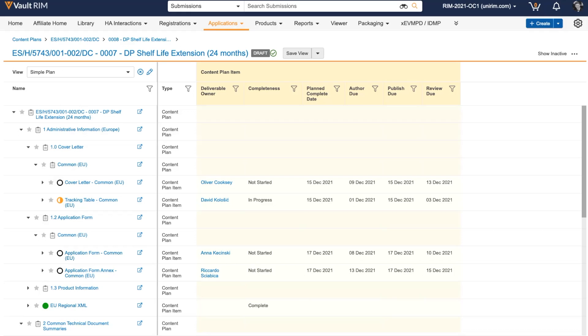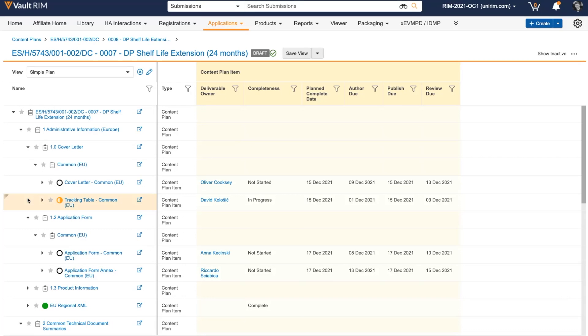When we want to start planning individual submissions, there's no better place than our submission content plan, which acts as our single source of truth for managing submission deliverables and performing document management tasks. Utilizing a global content plan or core dossier within a submission content plan allows us to copy all core documents that are likely to be reused across different markets.